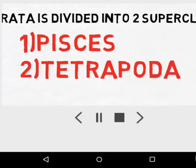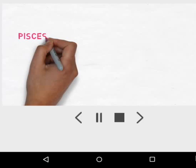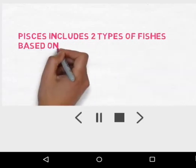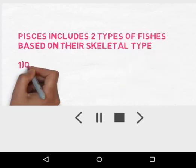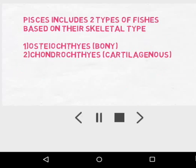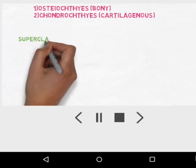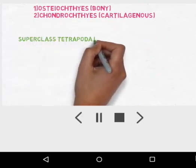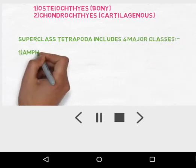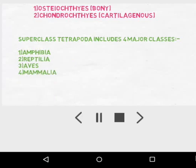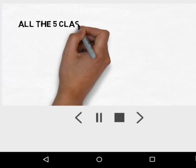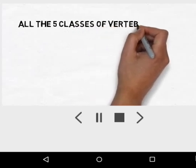Tetrapoda simply means having four limbs. Pisces includes two types of fishes based on their skeletal system: Osteichthyes, having a bony skeleton, and Chondrichthyes, having a cartilaginous skeleton. The superclass Tetrapoda includes the classes Amphibia, Reptilia, Aves, and Mammalia.